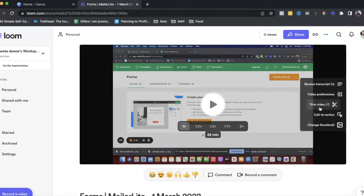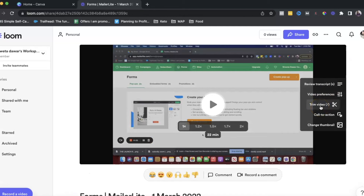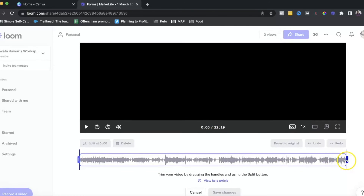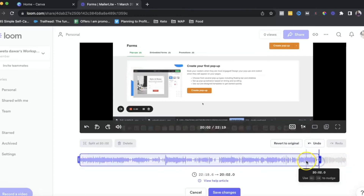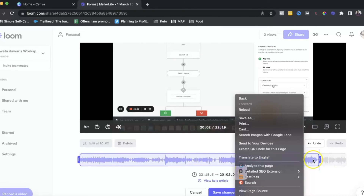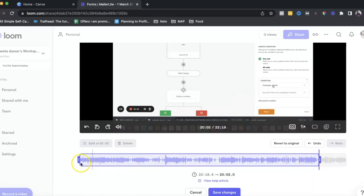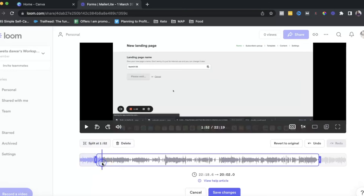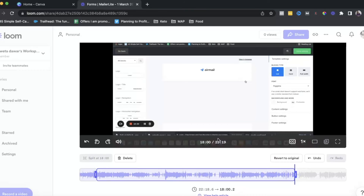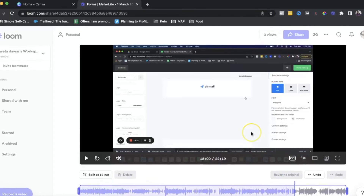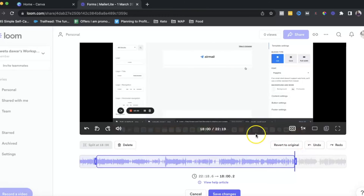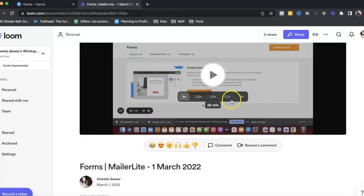The next thing is trim videos. You can use Loom to do basic editing — cut down the video, split it, or trim it. They've updated this feature to make it easier to use. Although I use iMovie for my editing, it's a great feature to have built right into Loom.